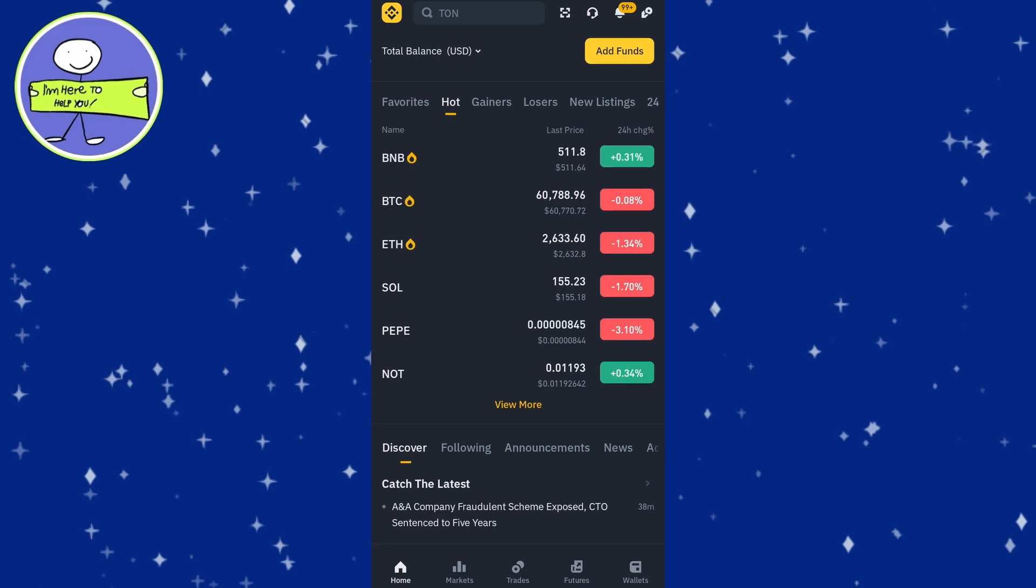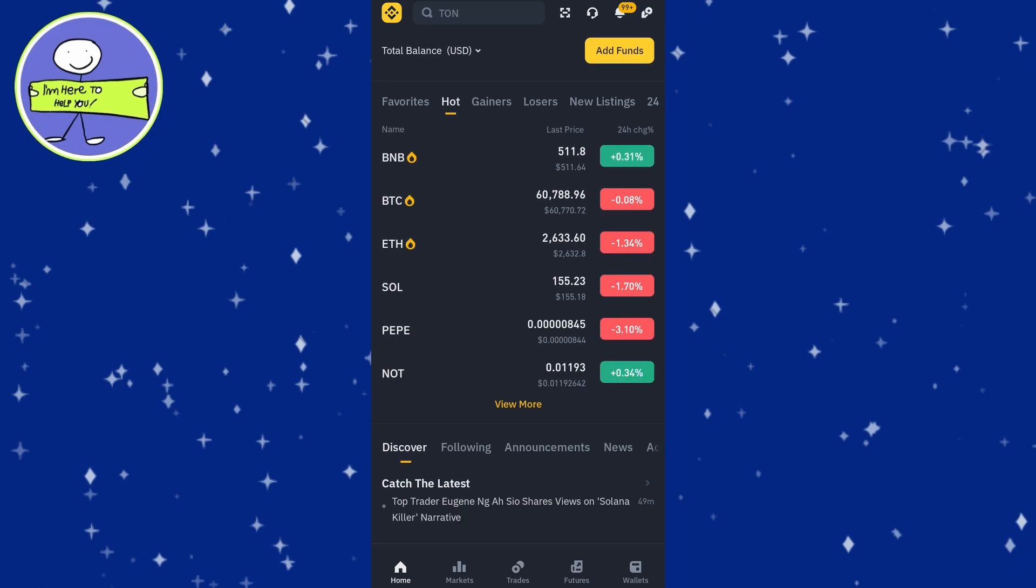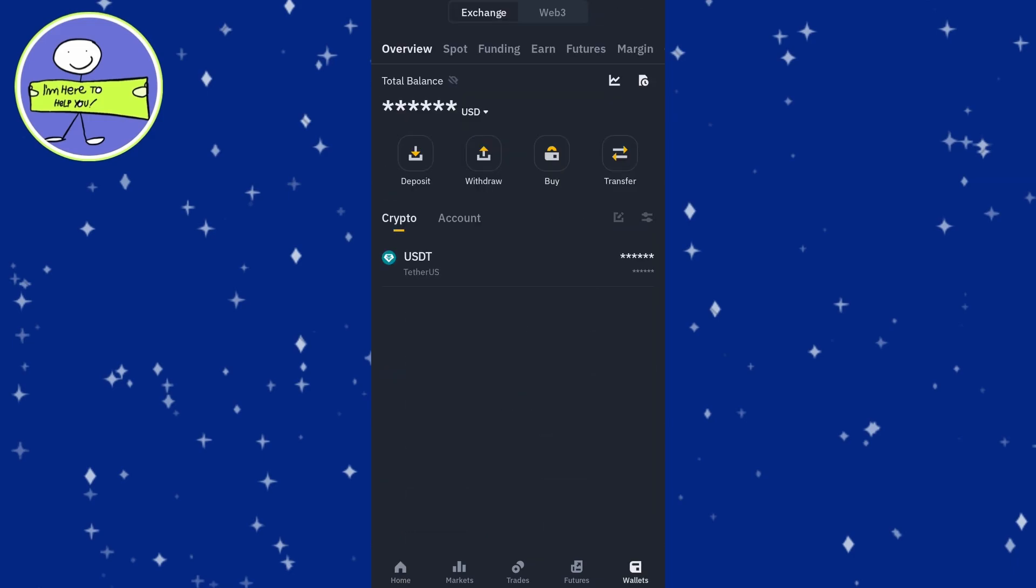Once logged in, go to the Wallet section by tapping on the Wallet icon at the bottom right corner of the screen.